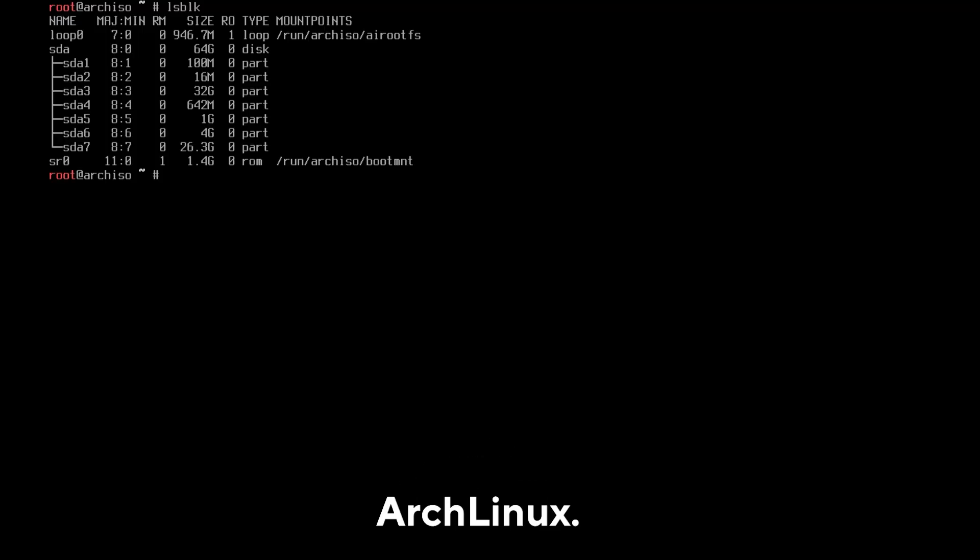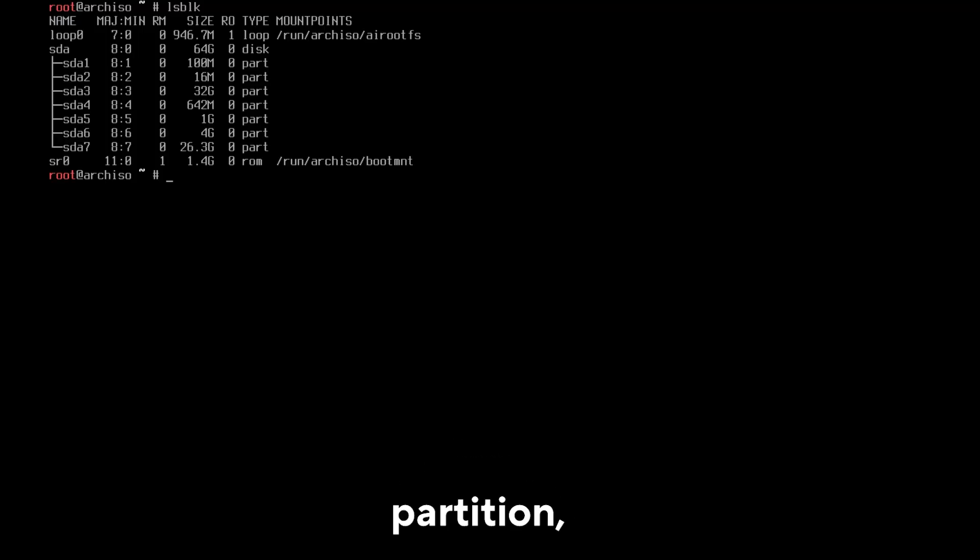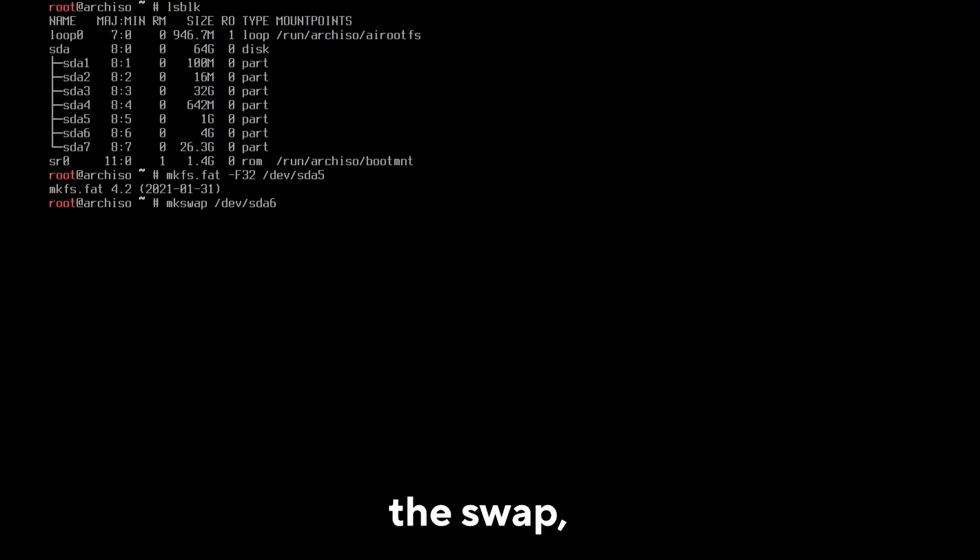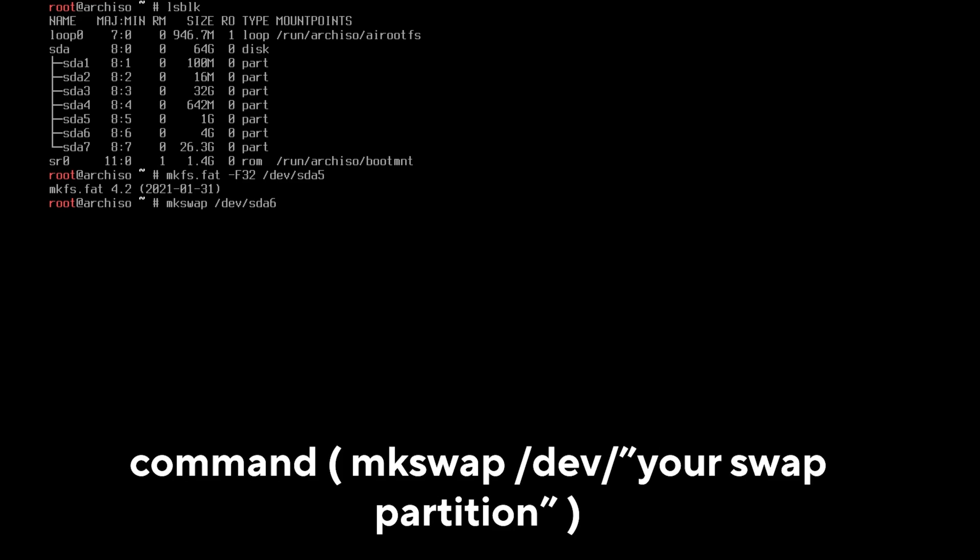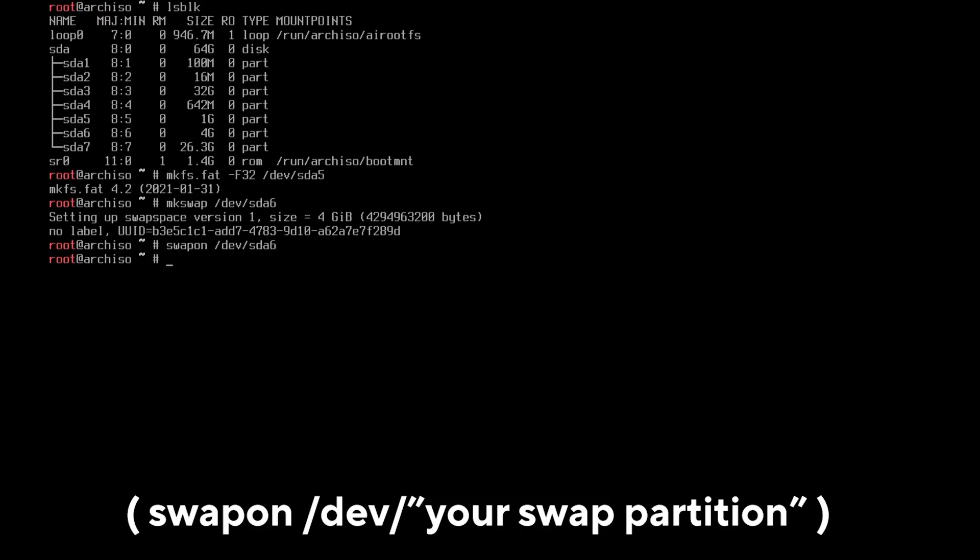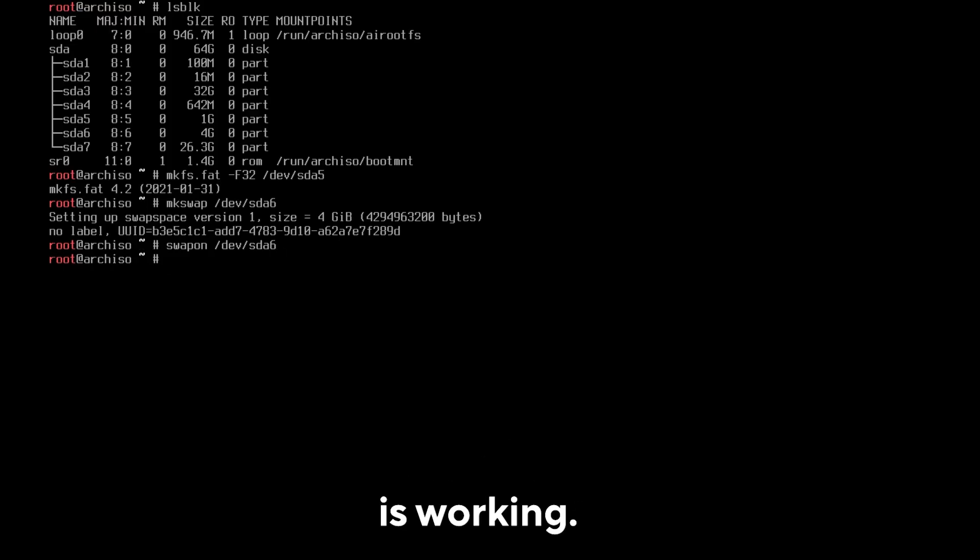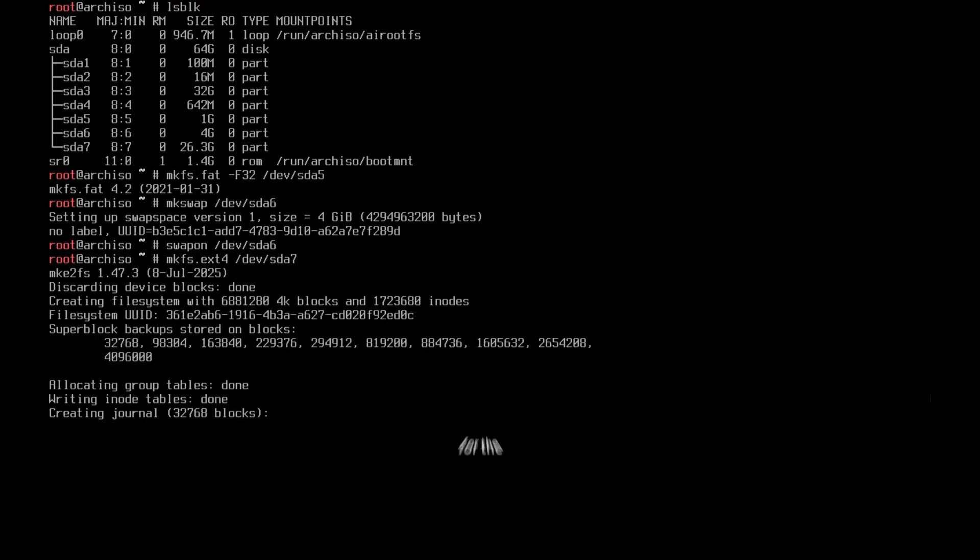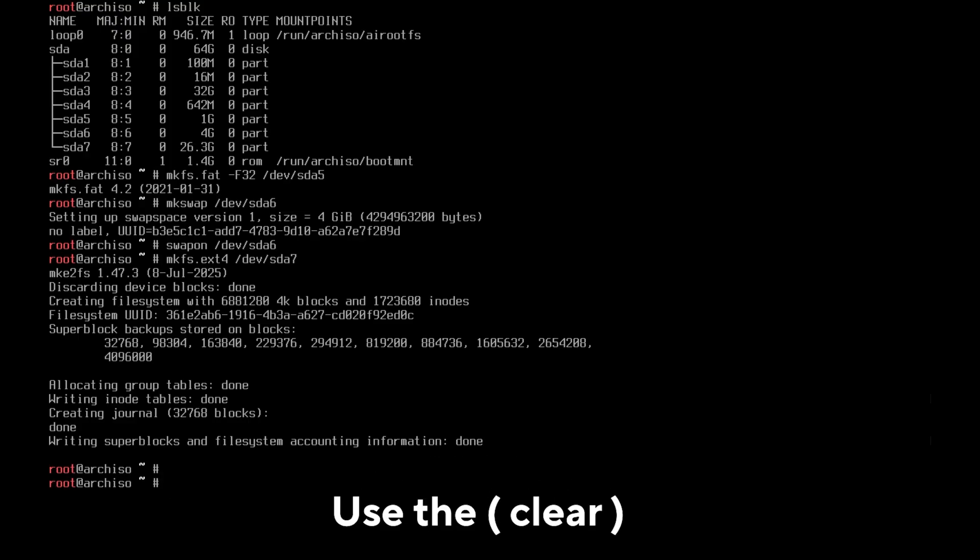First, however, we need to format them. Let's start with the boot partition, which in my case is SDA5. Use the command mkfs.fat -F32 /dev/ your boot partition. Now for the swap, use the command mkswap /dev/ your swap partition. Use the command swapon /dev/ your swap partition to see if everything is working. Now the main one. Use the command mkfs.ext4 /dev/ your Arch Linux partition. For the Arch Linux partition, you will have to wait a little while.